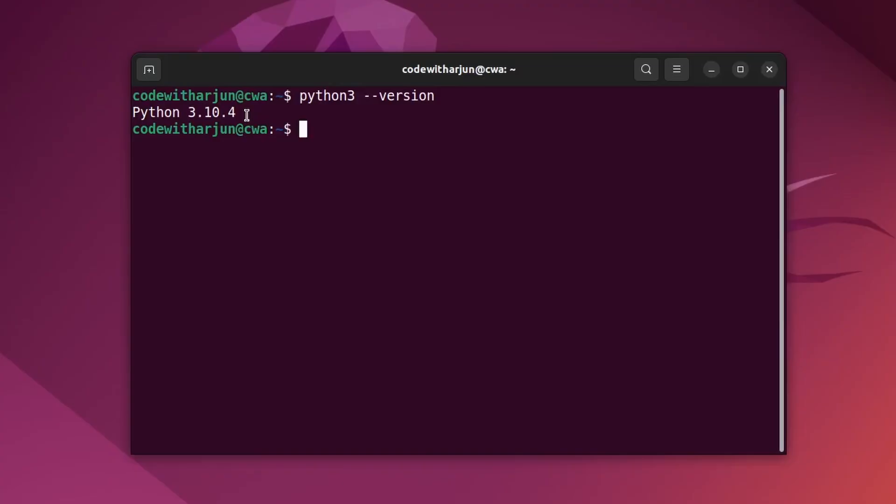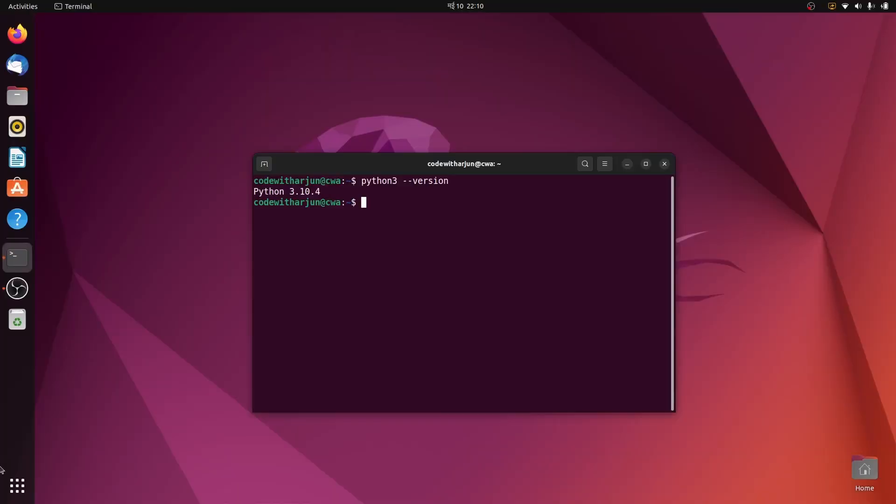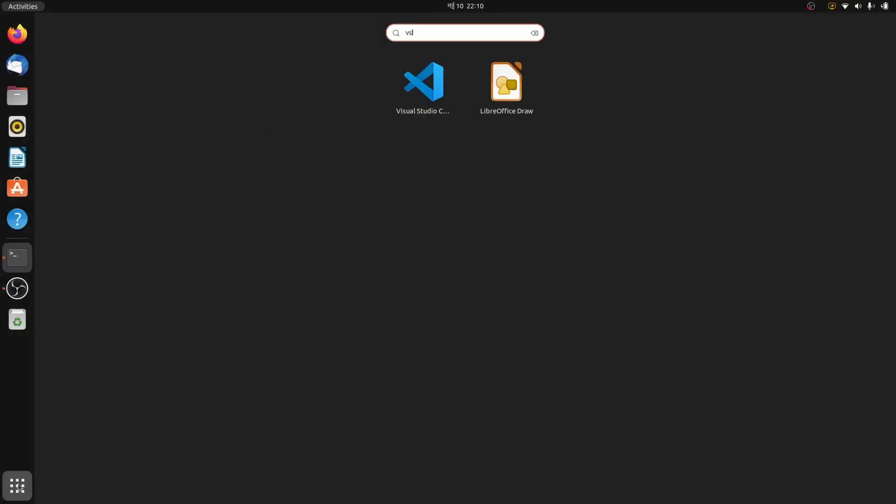Now to write your first program using Python, just open VS Code, or you can use PyCharm as well. I will just go with VS Code here.